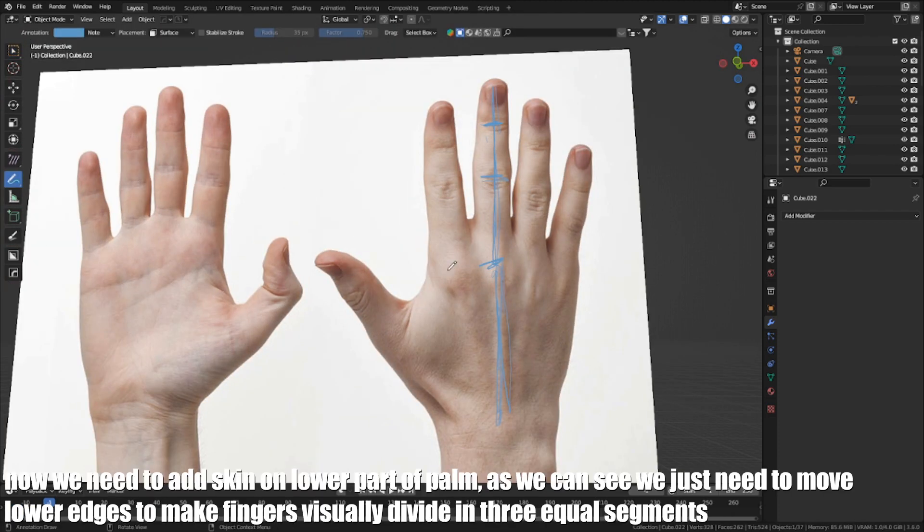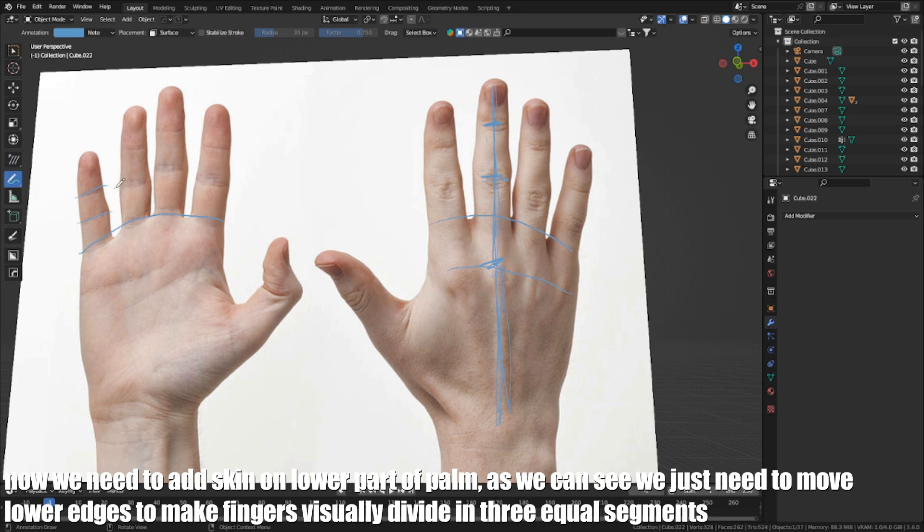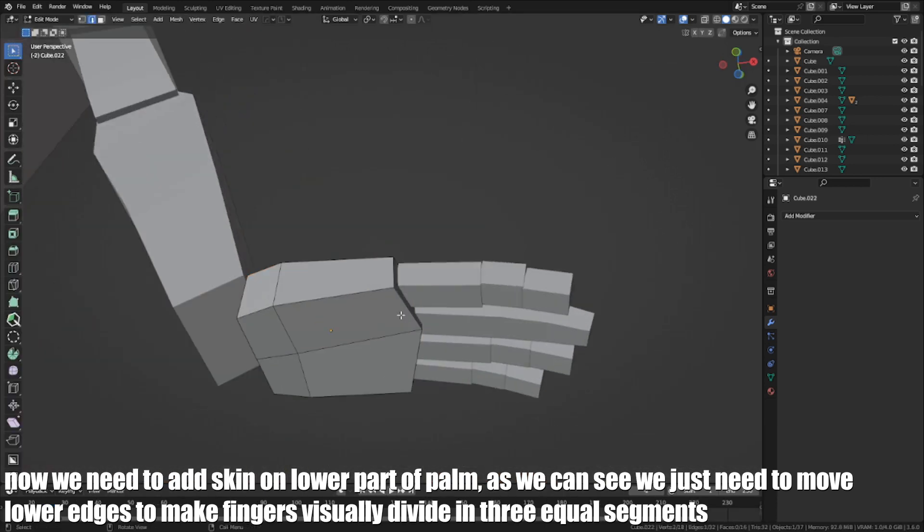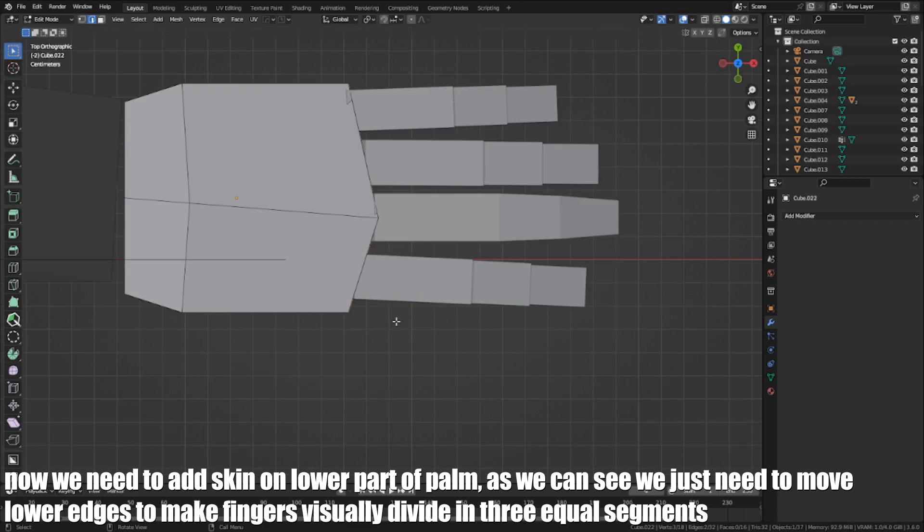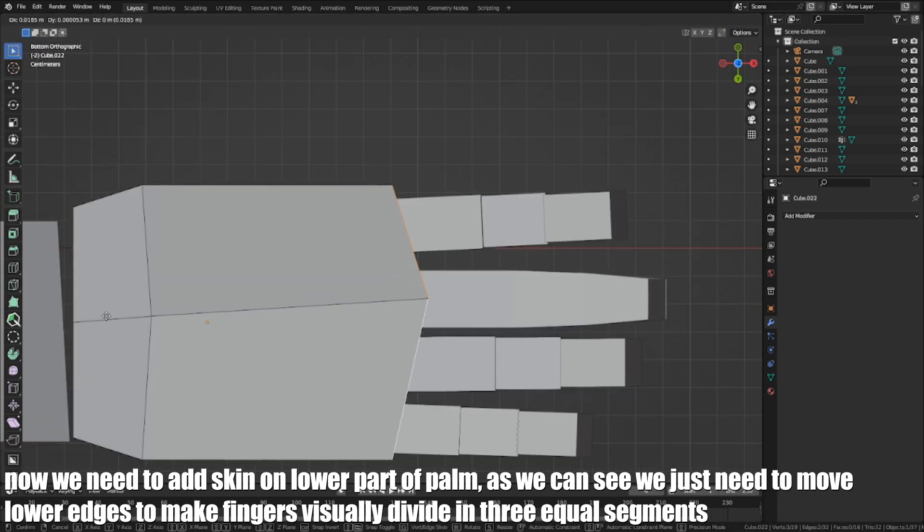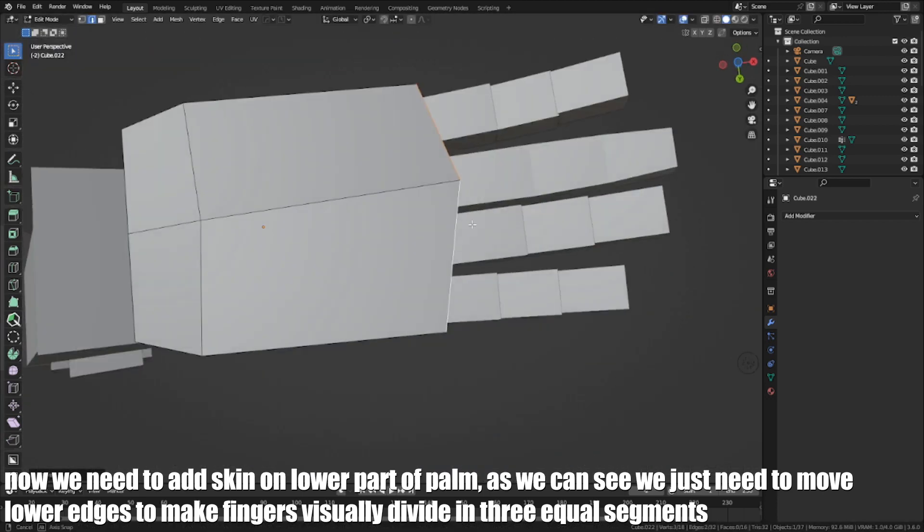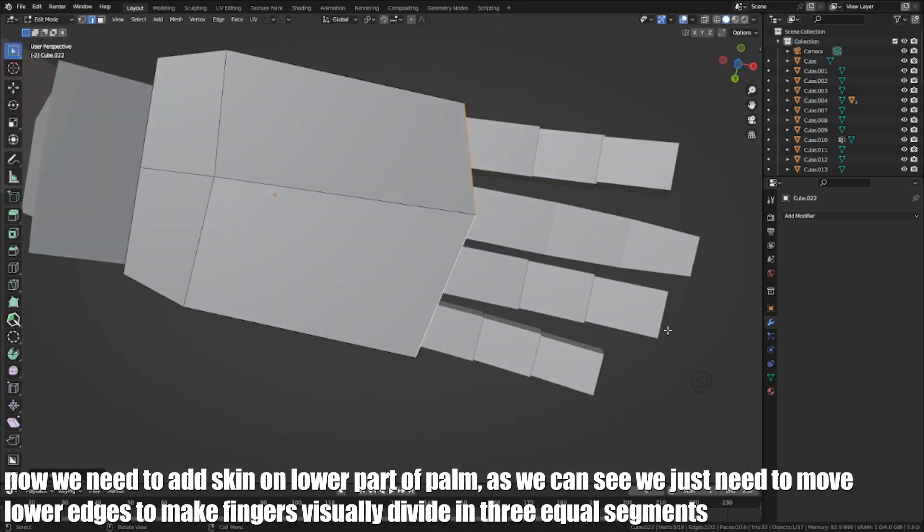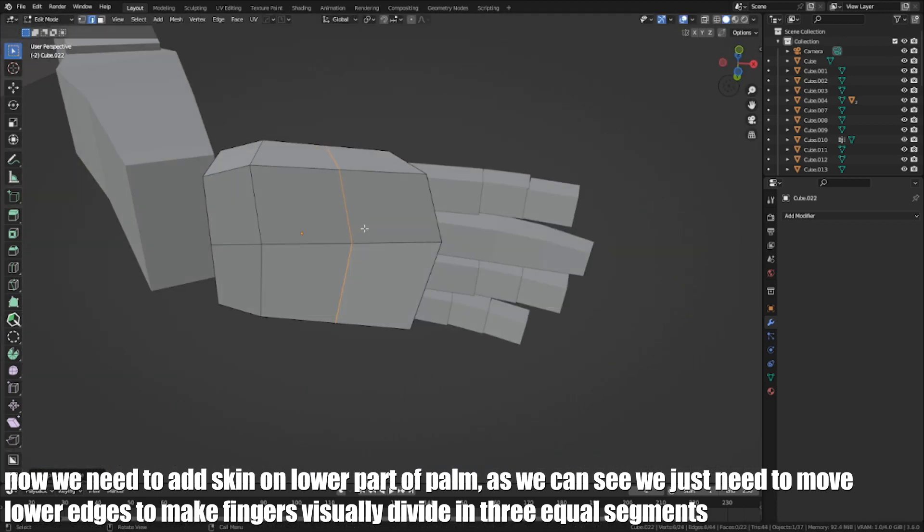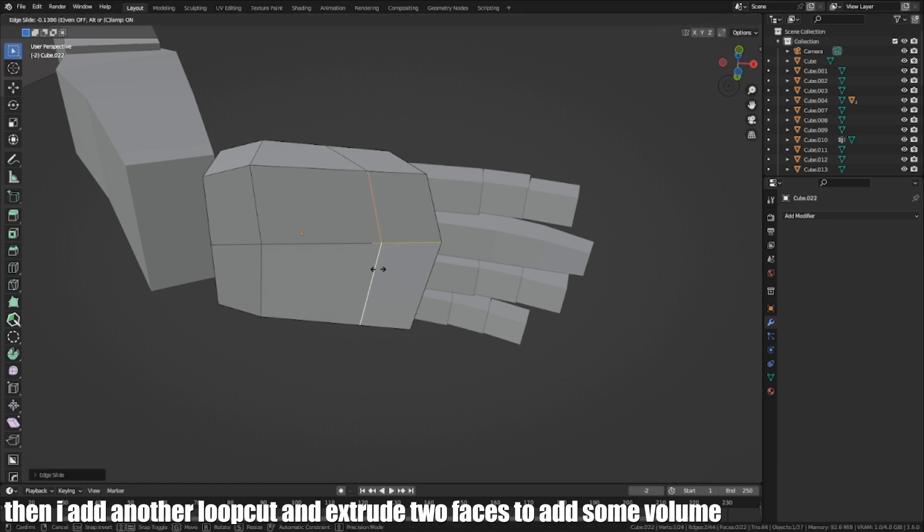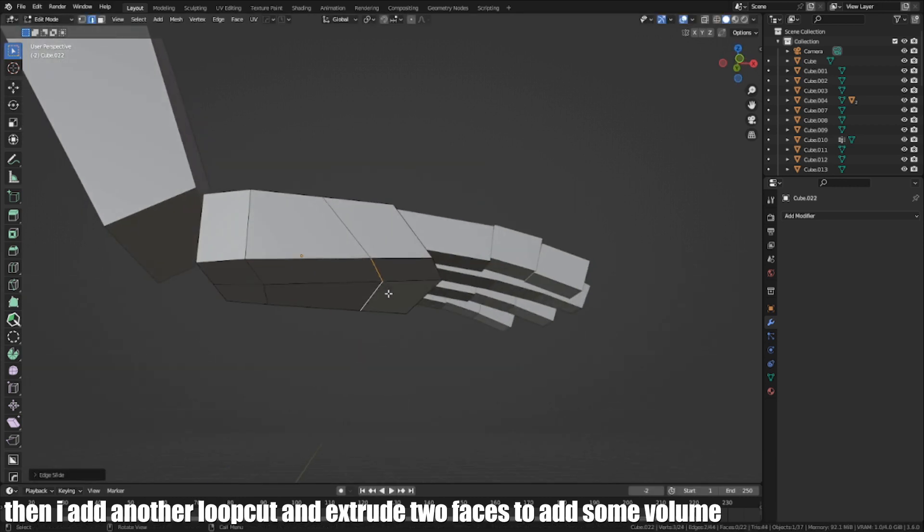Now we need to add skin in the lower part of the palm. As we can see, we just need to move lower edges to make fingers visually divide into three equal segments. Then I add another loop cut and extrude two faces to add some volume.